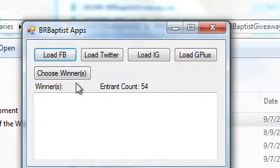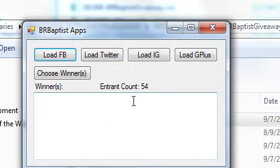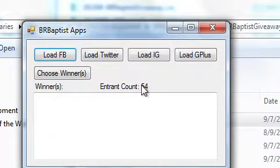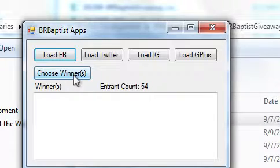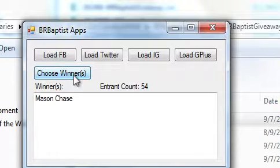So we're loading the Facebook winners. There were, I mean, entries, sorry. There were 54. We'll choose the winner for that book. I believe it was The Reformed Baptist Manifesto, and the winner is Mason Chase.